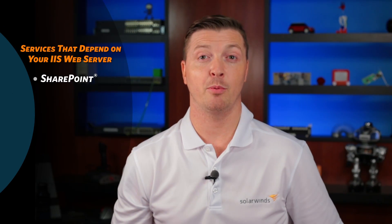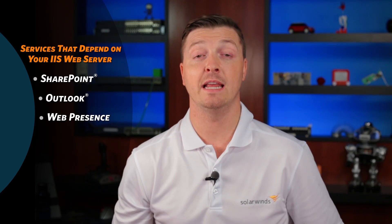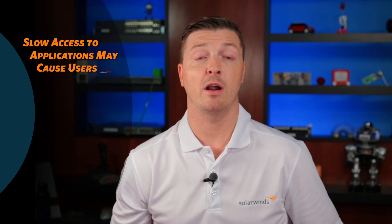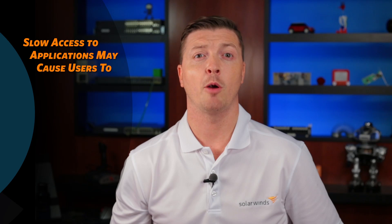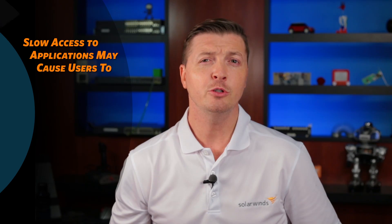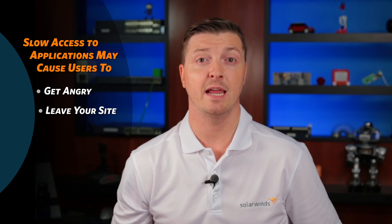Services such as SharePoint, Outlook, and your web presence are dependent on its availability. If it takes forever to access the application or perform required tasks, users may get angry, leave your site, or call the help desk. Here are some best practices you should follow to help ensure that these problems don't occur in your environment.